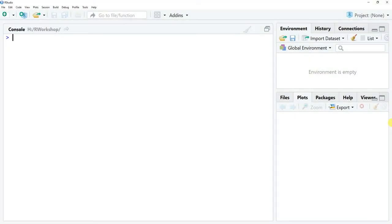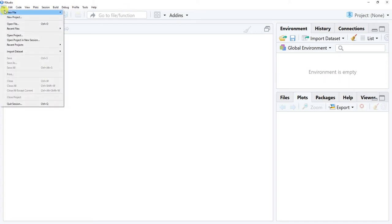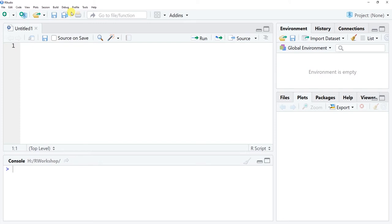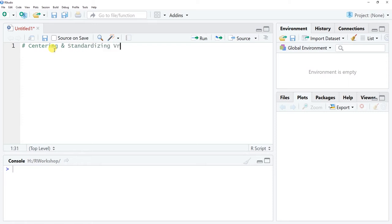In this tutorial we are going to learn how to center and standardize variables in R. I'll explain what I mean by centering and standardizing variables, but first let's make sure we have RStudio open. Let's go to File > New File > R Script to open up our R script editor, which we will save as an R script file so we can track our work. This tutorial is about centering and standardizing variables in R.